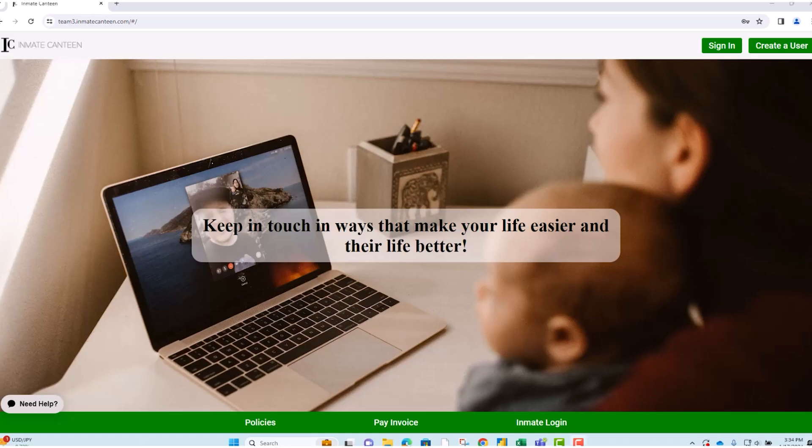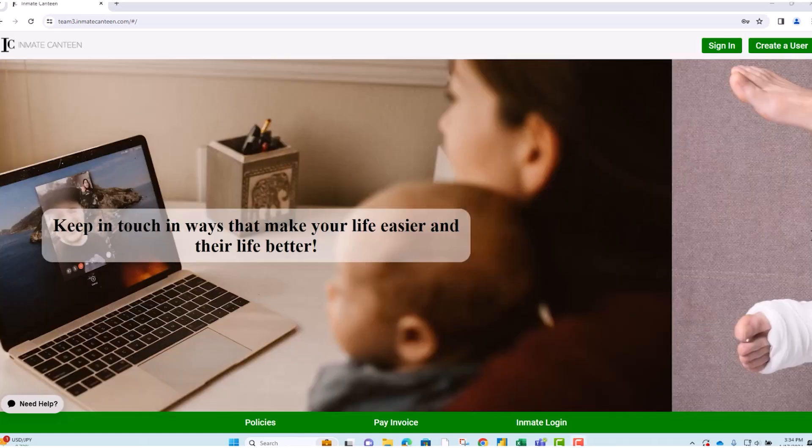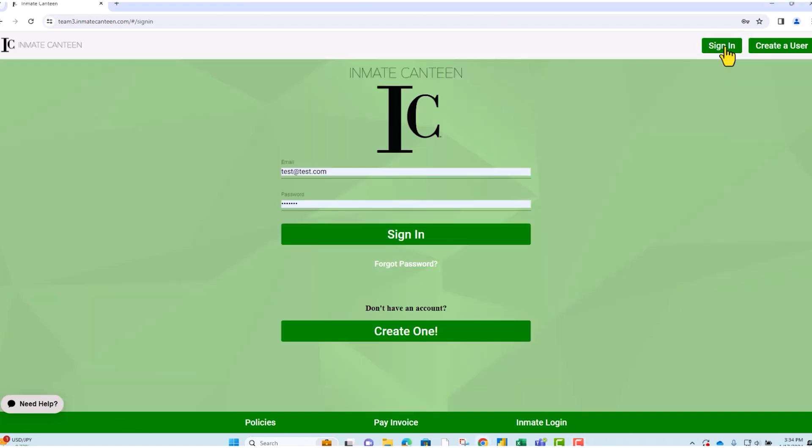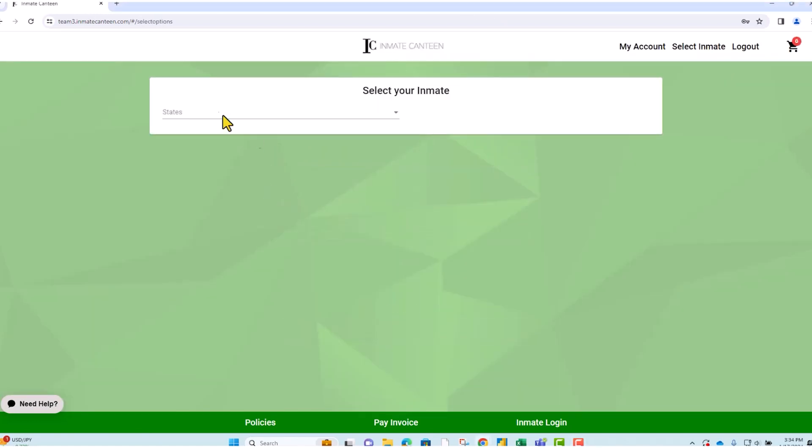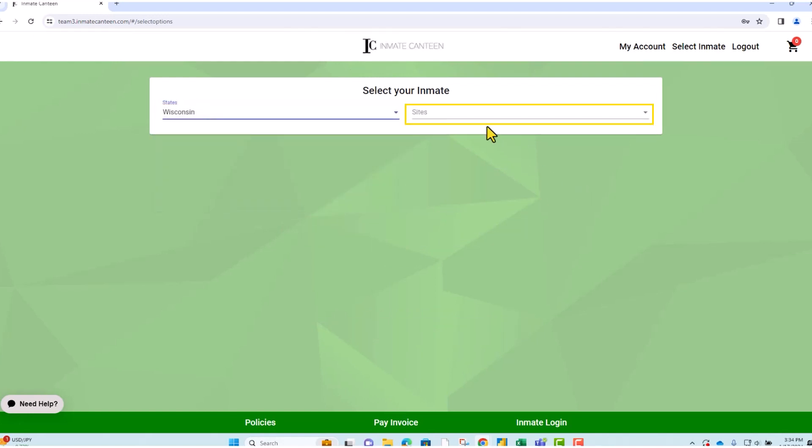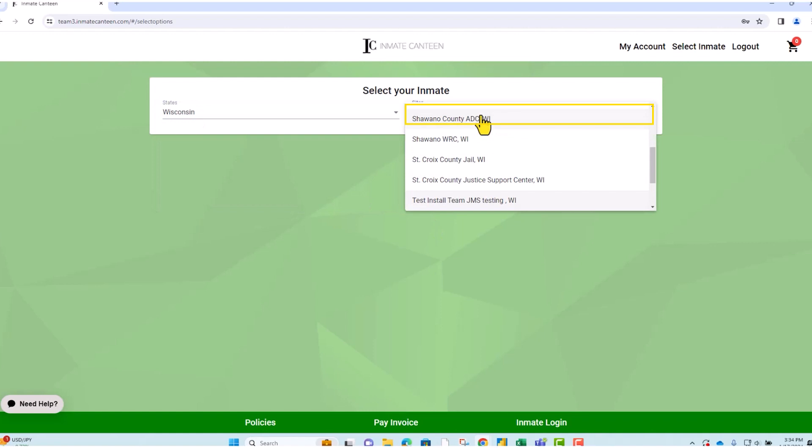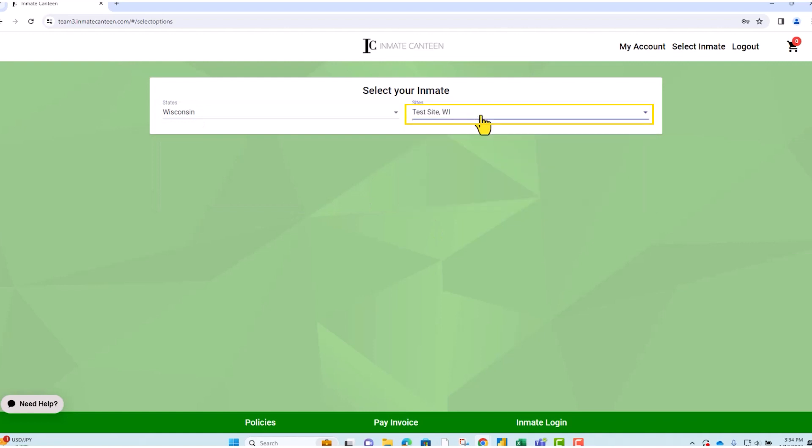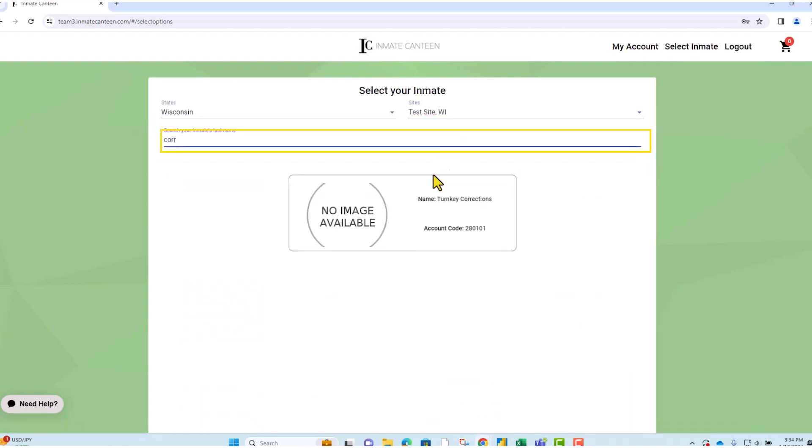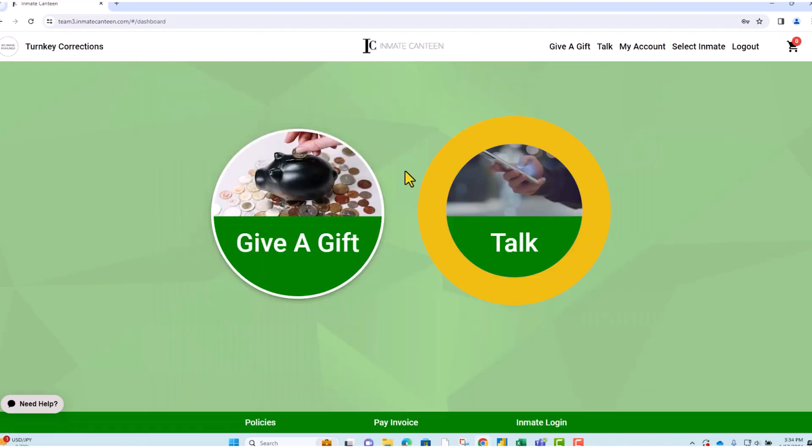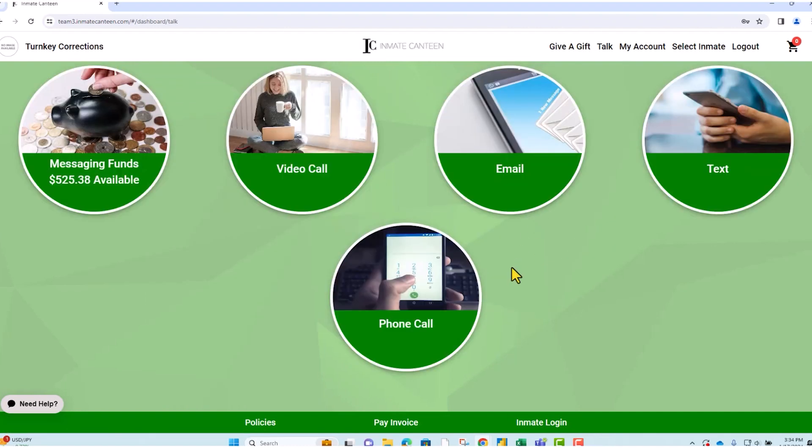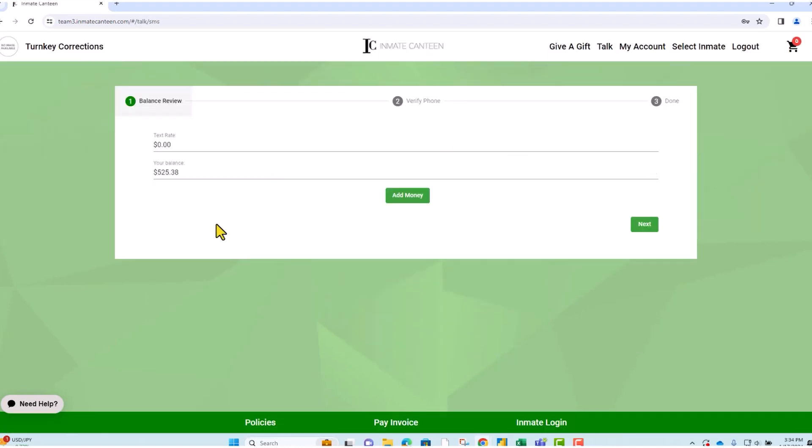How to send picture mail. You will click sign in, from there you will put in your information, select the state, select the facility name, then the inmate's last name. Then you will click on talk to text.